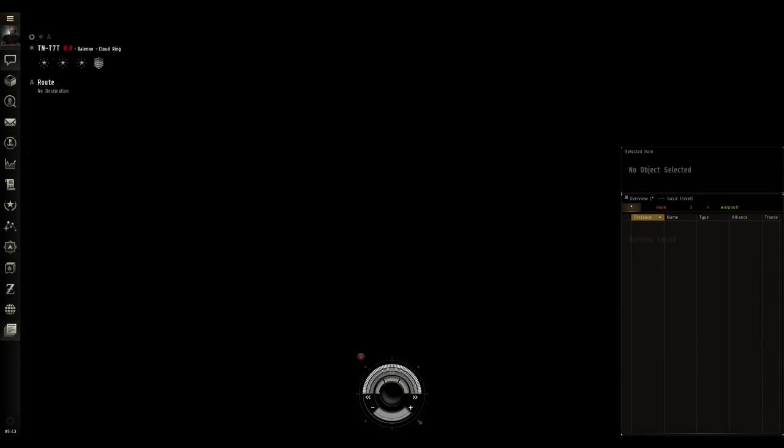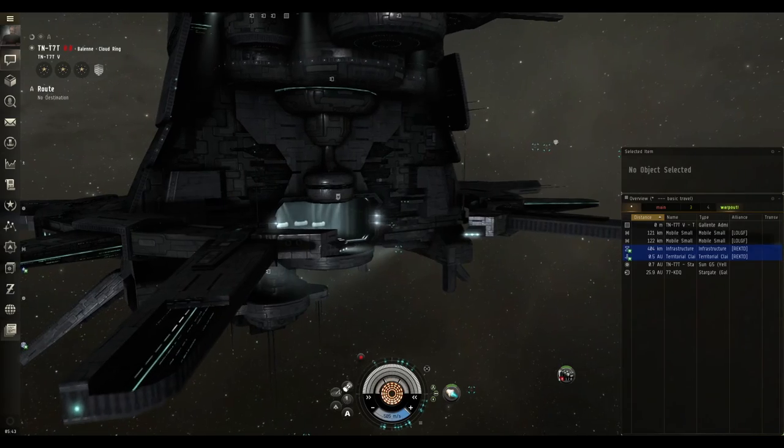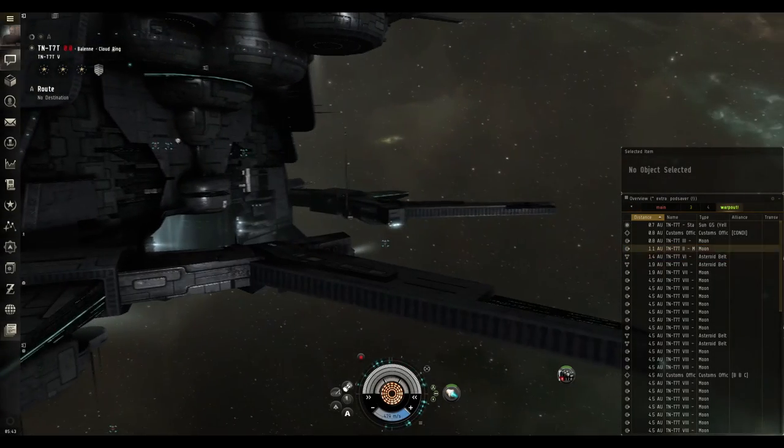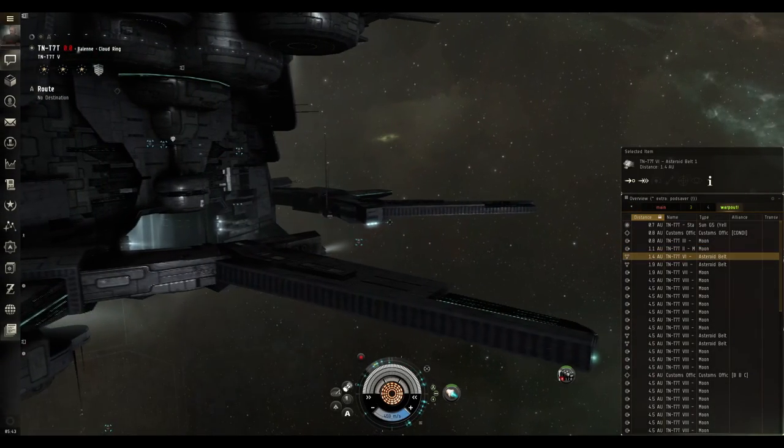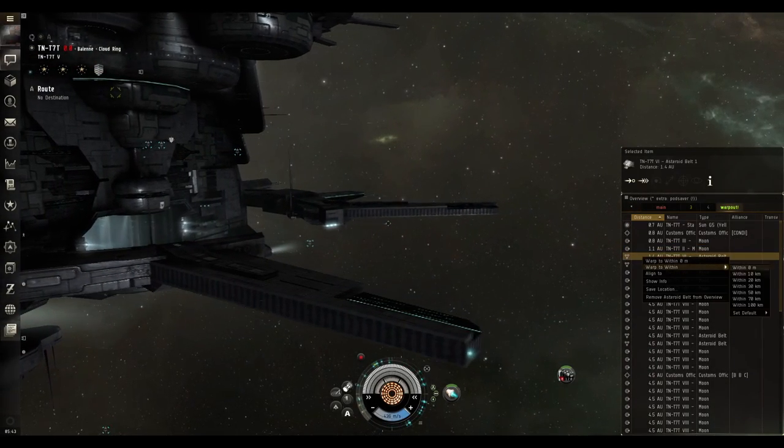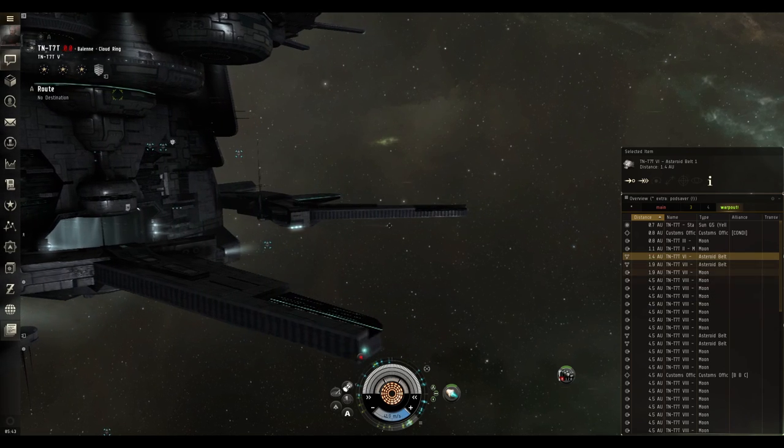This is a cheap ship and in total the fit should only run you about four million ISK and it doesn't take that long to get trained into. The main skills you want for this fit are Galente Destroyer to level two and Small Hybrid Turret to level three.